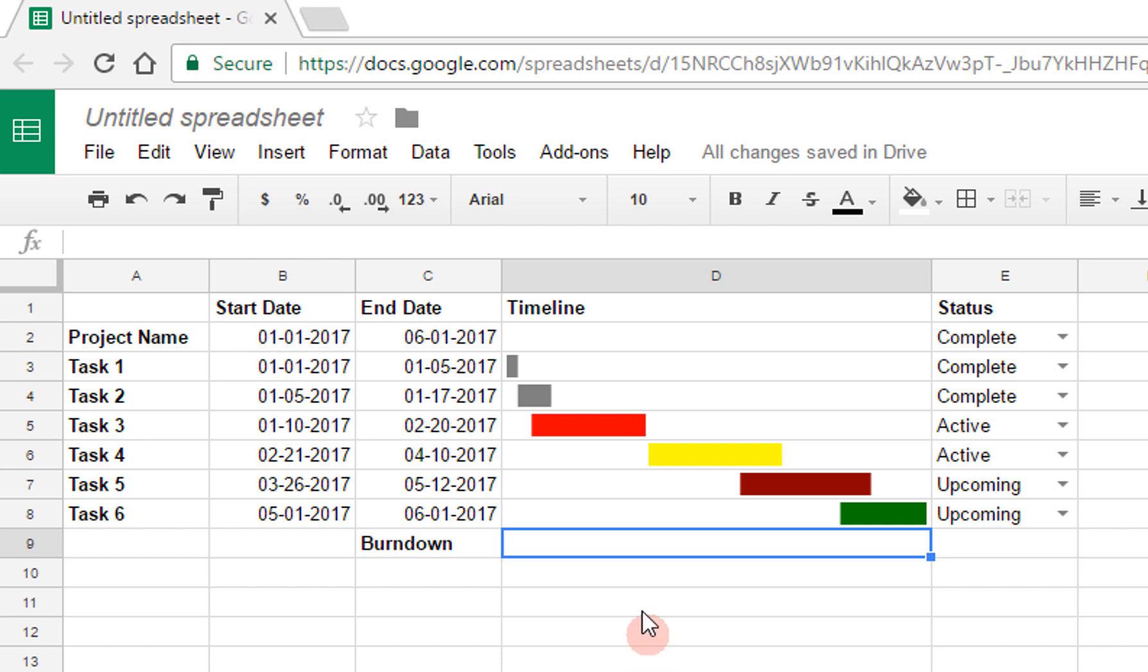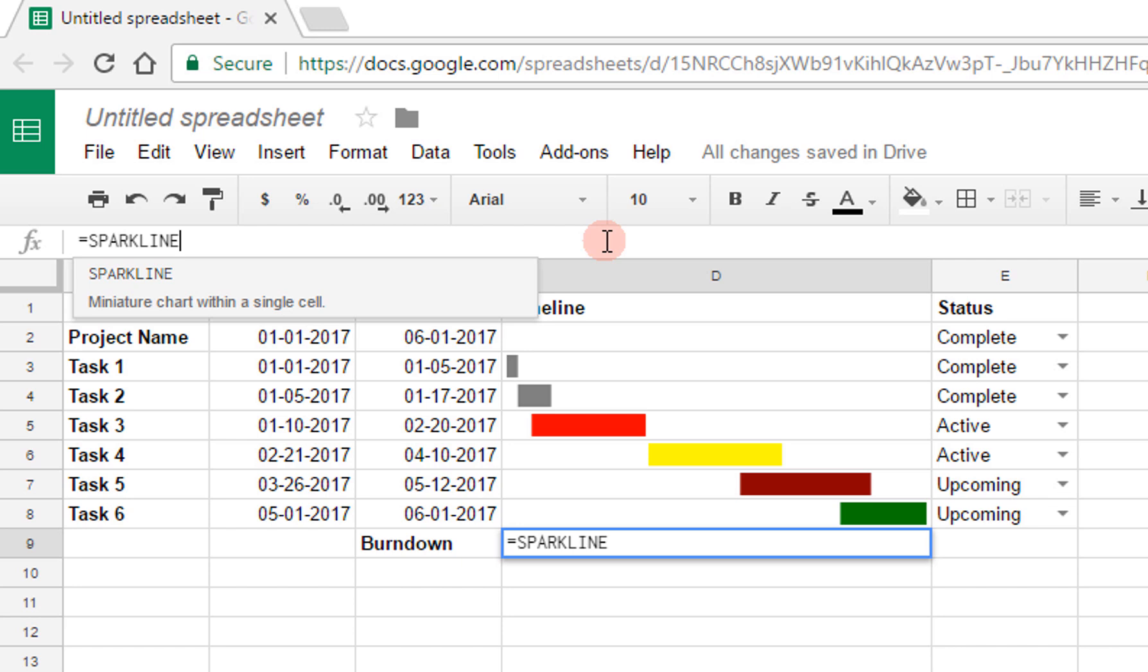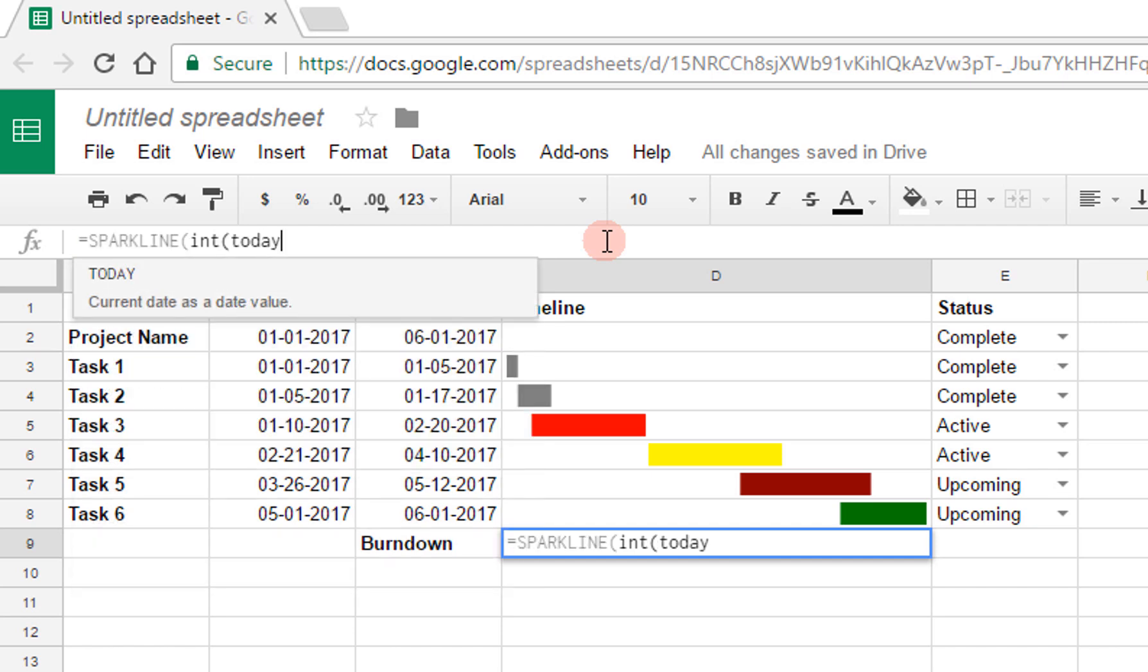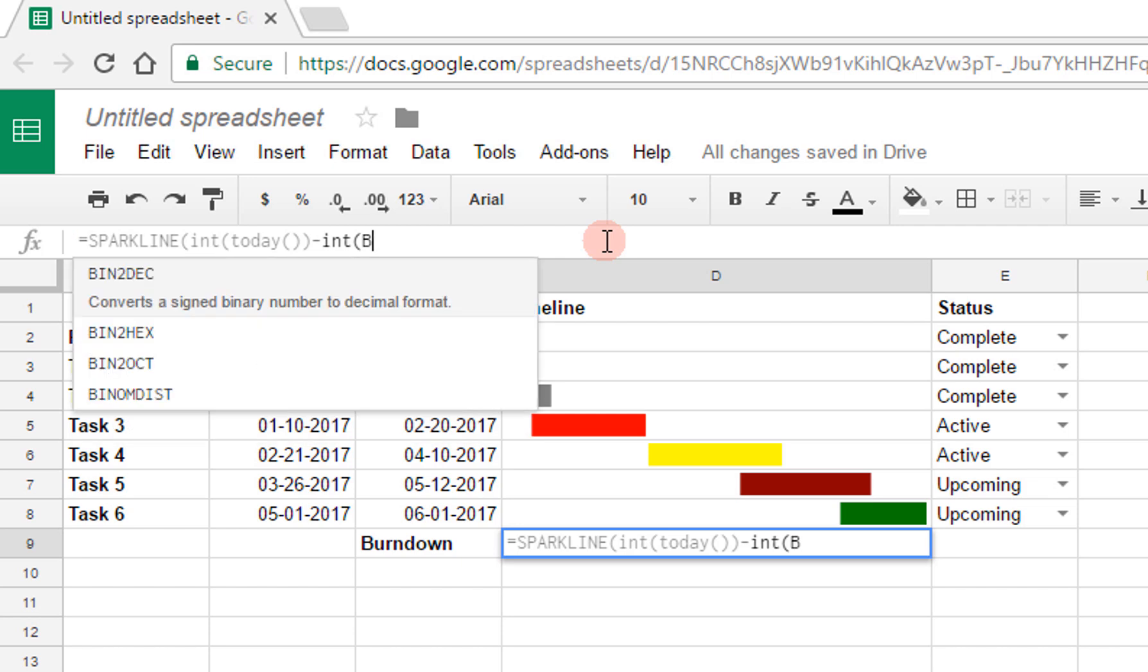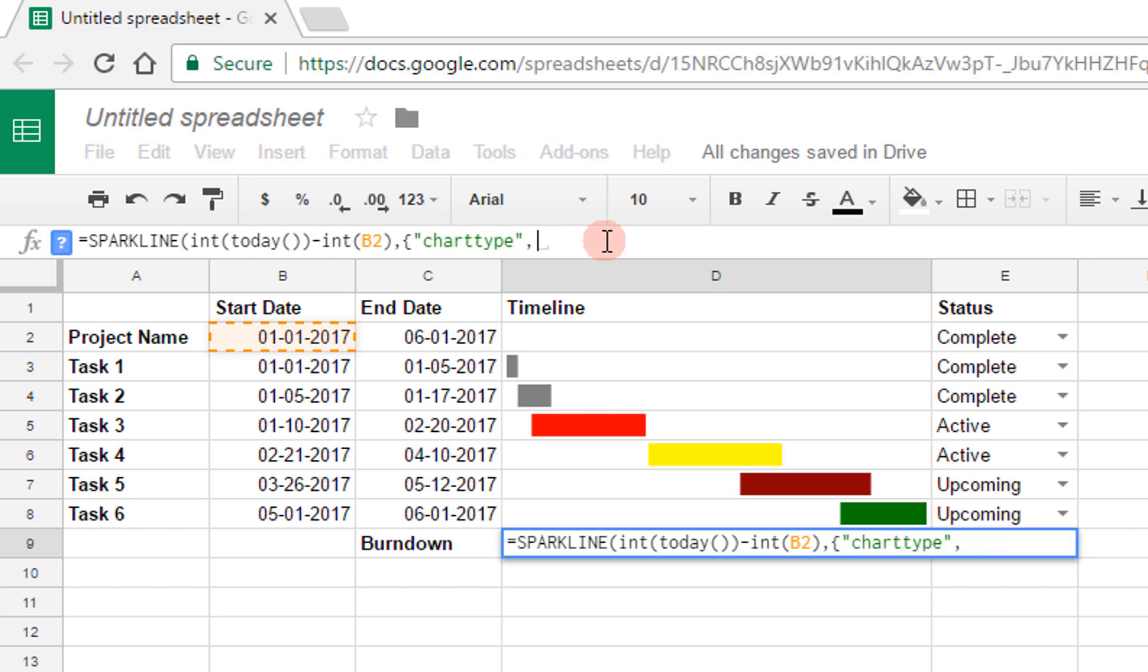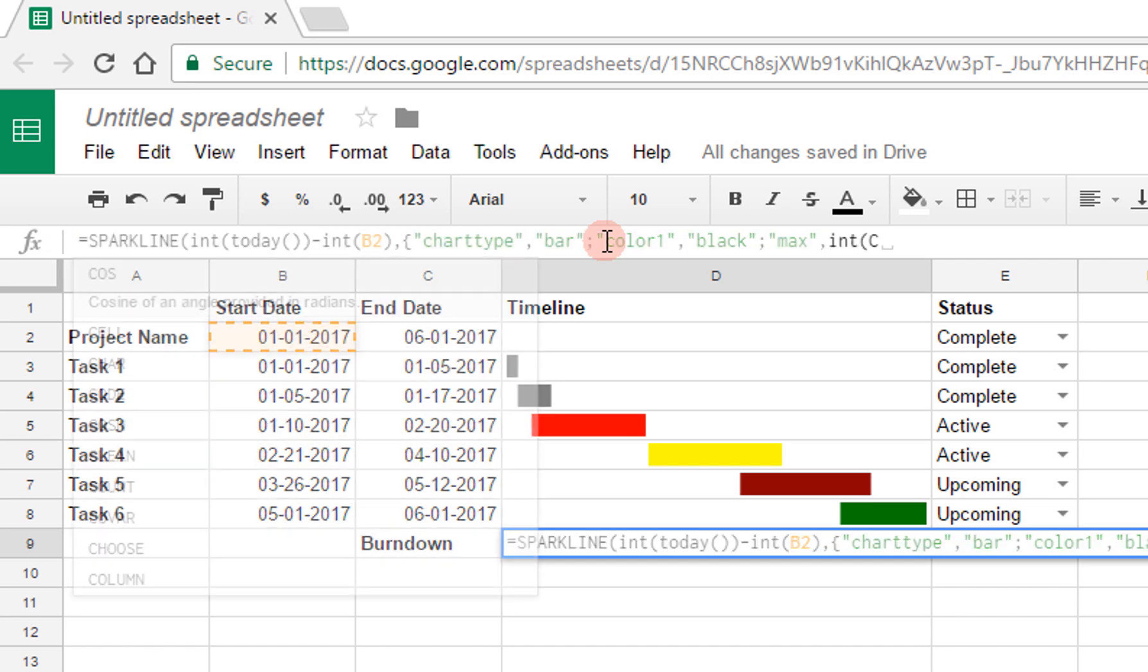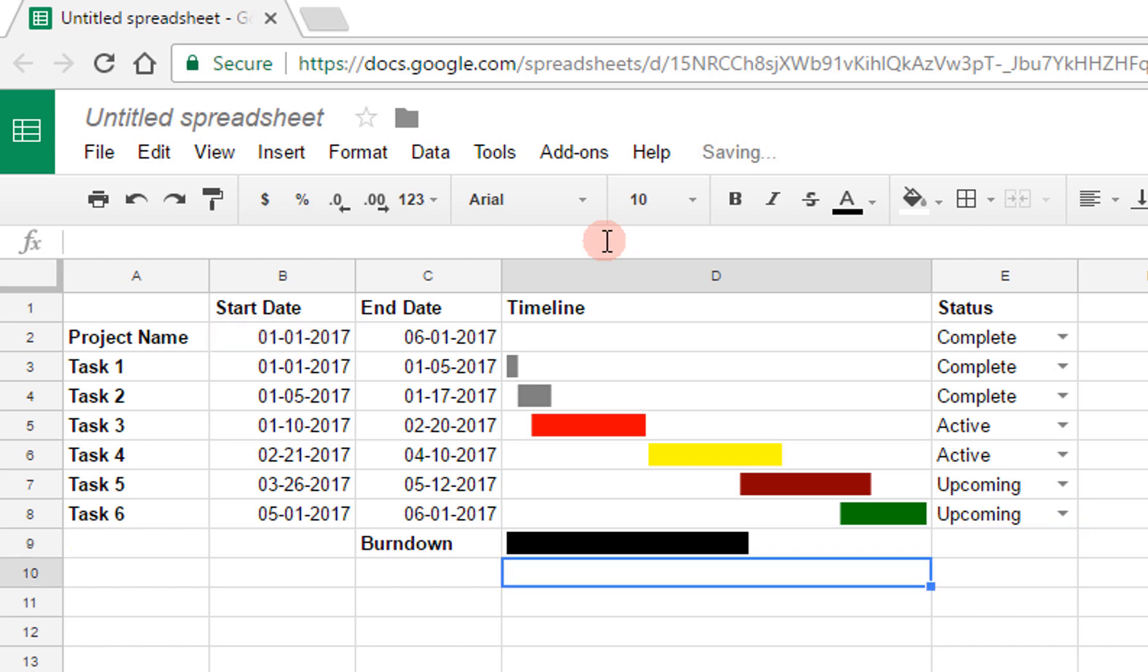And so for this one, I'll use another sparkline, and this will be simpler. Here, what I want is the data just to be today minus the start of the project, and once more, it's going to be a bar chart, where color 1 is going to be black, and once more, the max is going to be int c2 minus int b2. I don't bother with the dollar signs here, because I'm not going to be generalizing this to any other cells. It's just going to remain in this one, and that's it.